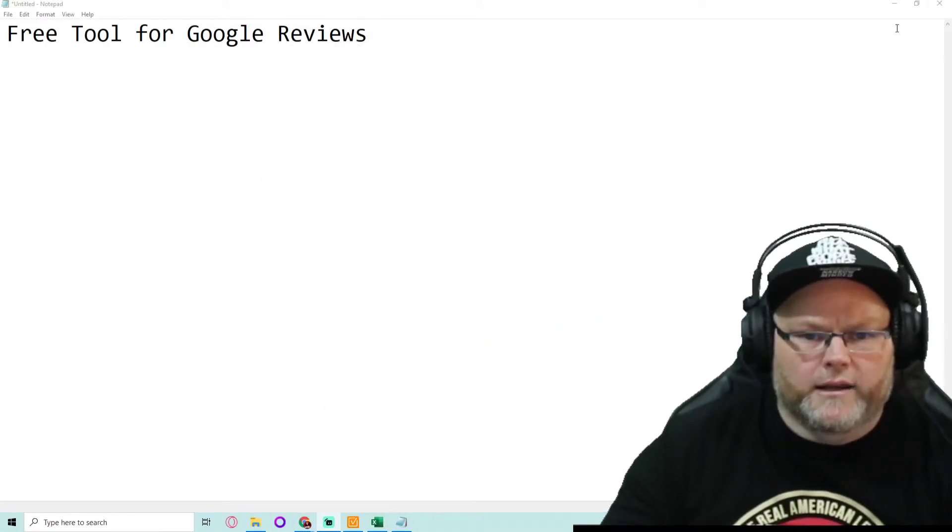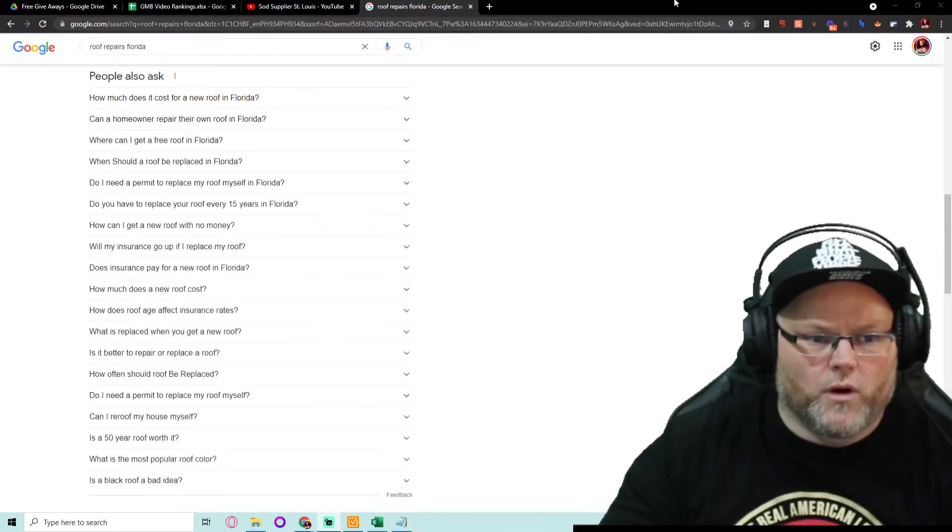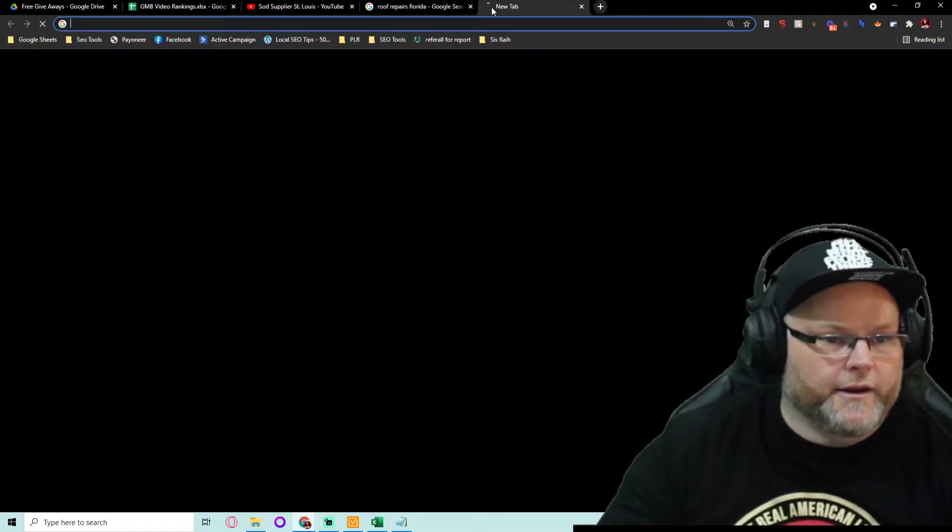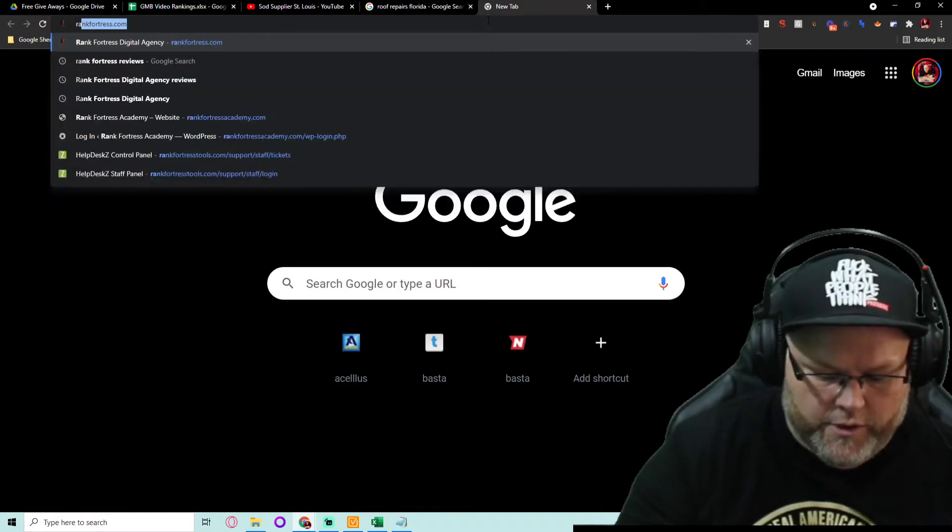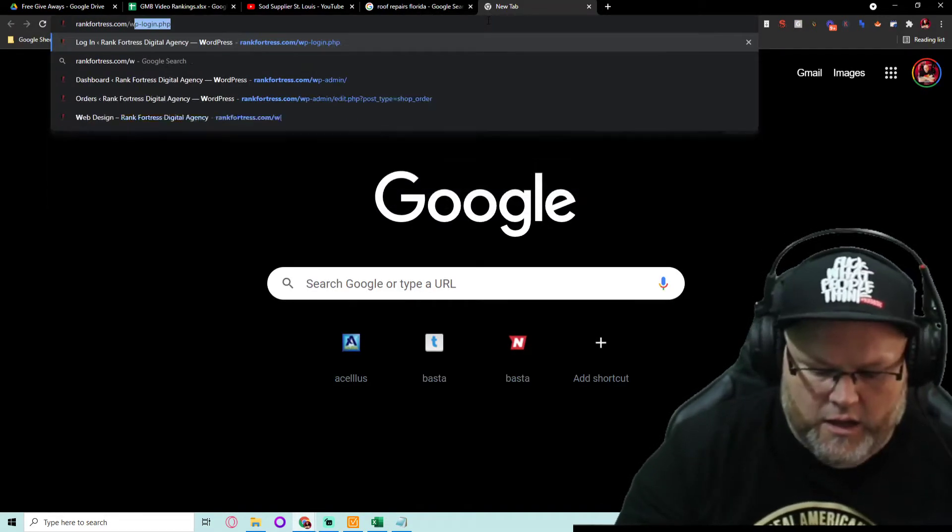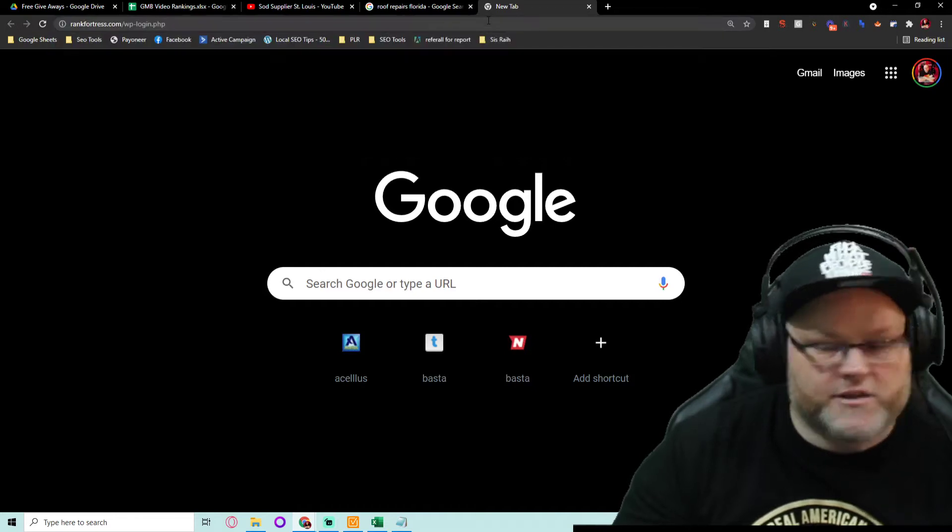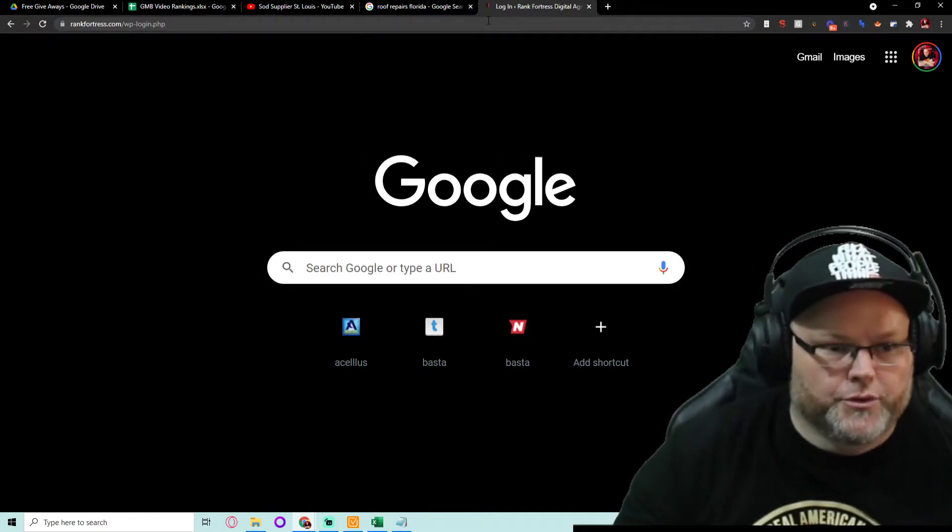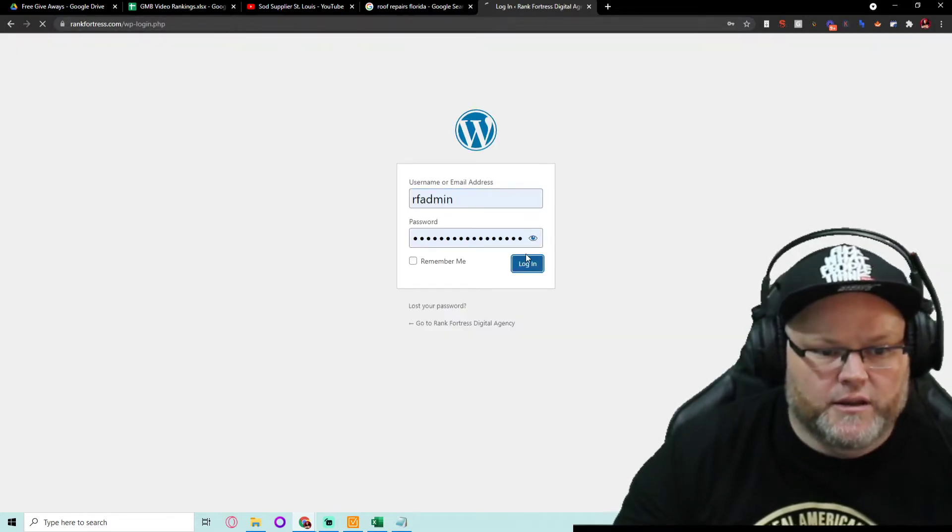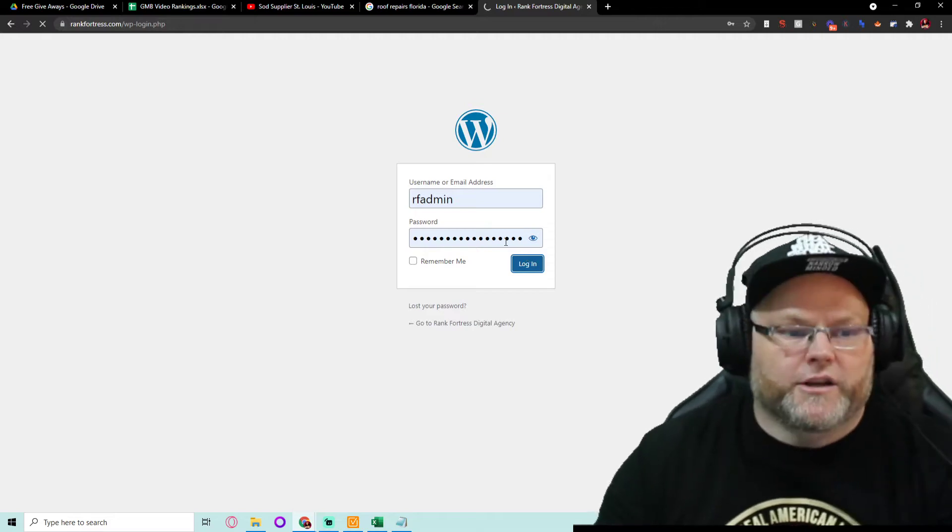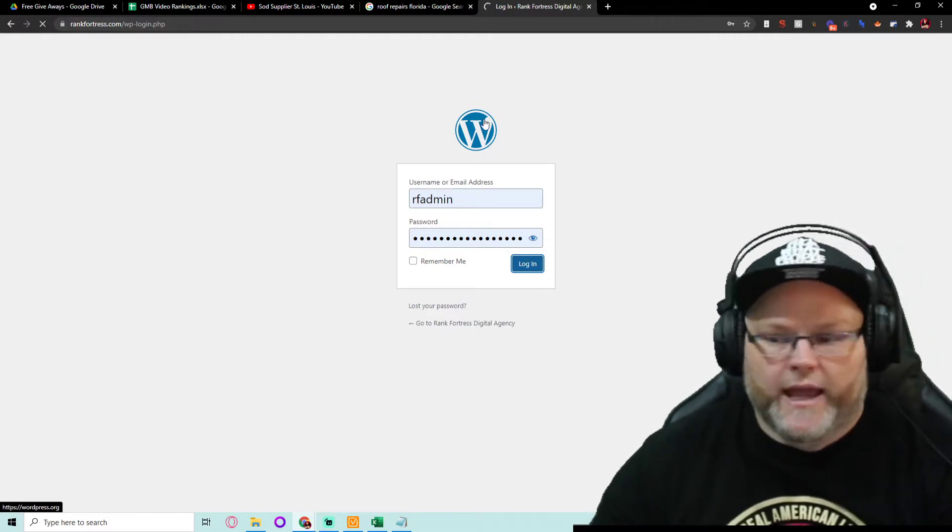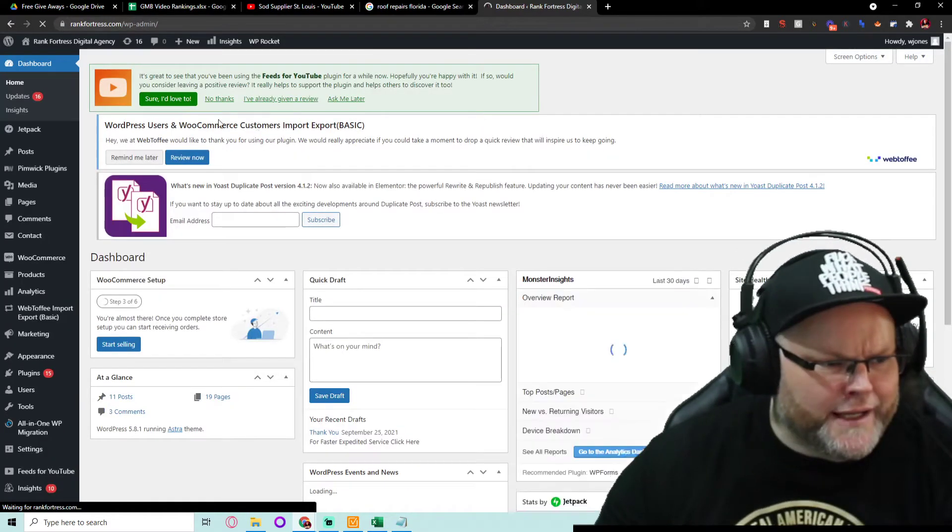Alright, let's go ahead and get this thing ranking and going. What are we going to do? We're going to go to Rank4Truths.com. I just want to show you this tool that is so easy, your dead grandmama can do it. And you don't have to pay no money, honey.